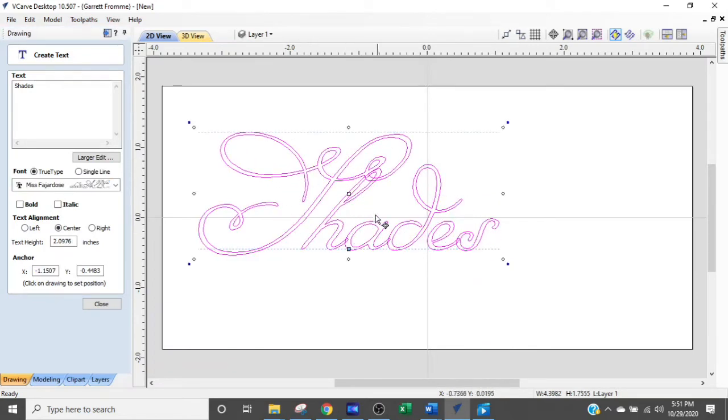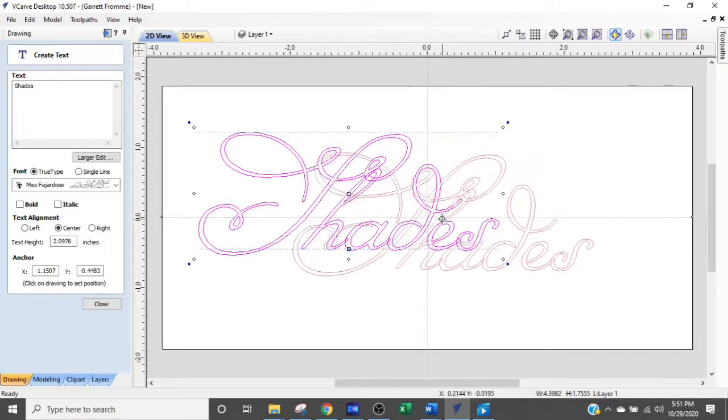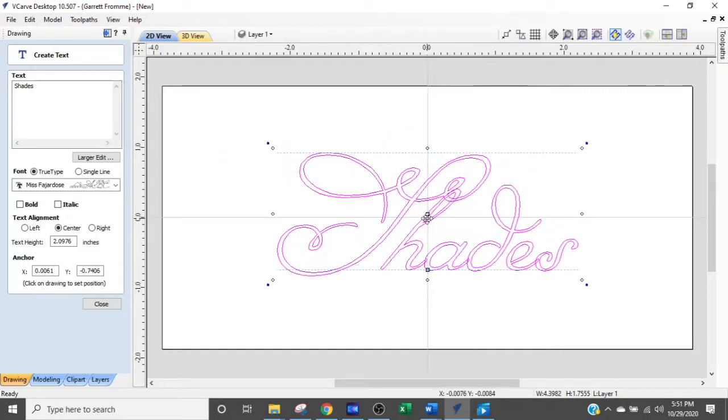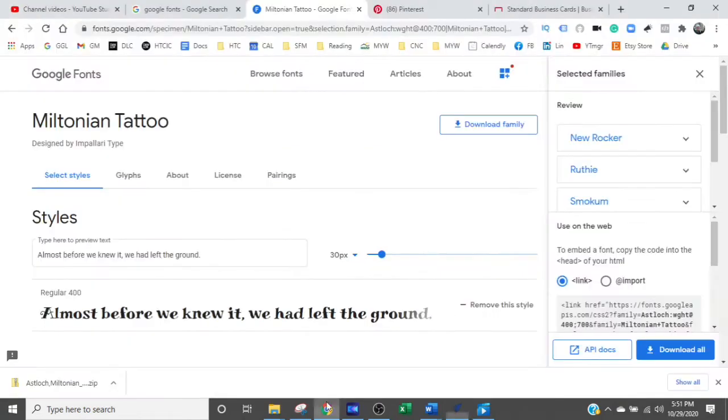That doesn't even look like an S. Anyway, let's see if we can find a font. I'm going to show you exactly where I get my fonts from for free. So here's what you do.